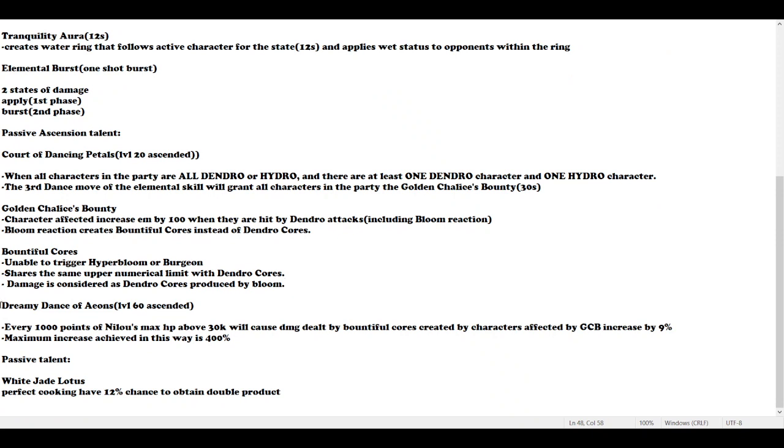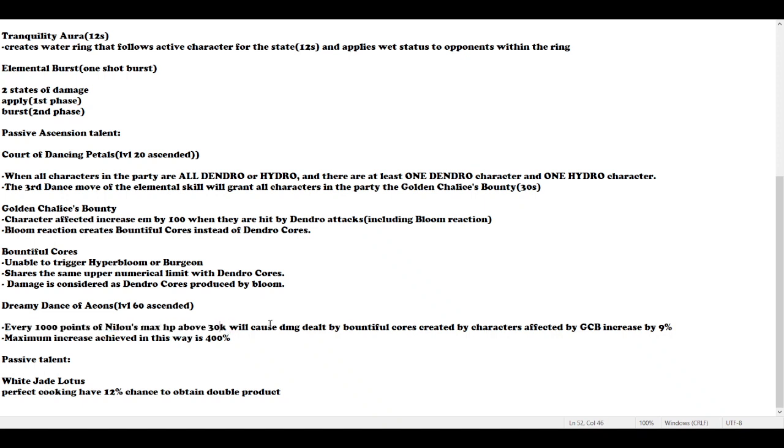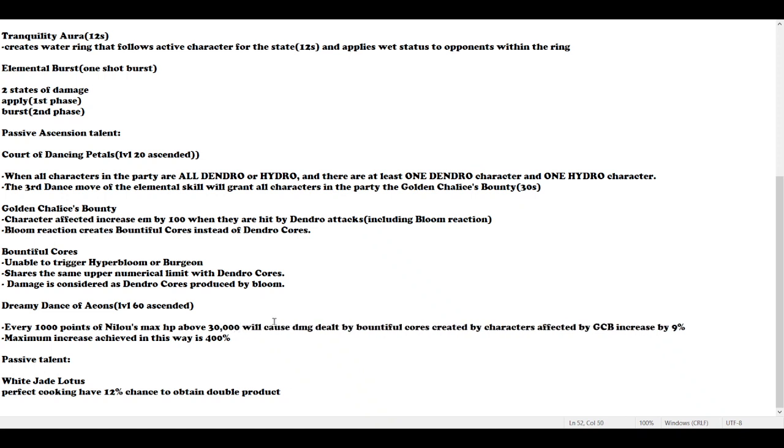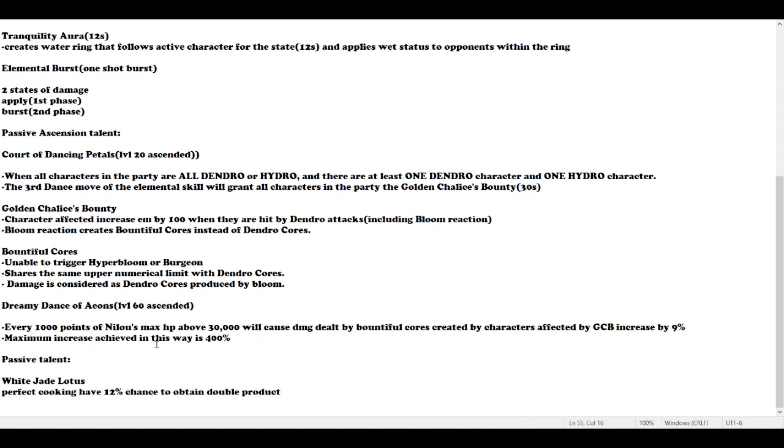The second ascension talent is Dreamy Dance of Aeons. Every 1000 points of Nilou's max HP above 30K increases damage dealt by Bountiful Cores created by characters affected by Golden Chalice's Bounty by 9%. The maximum increase is actually 400%, which is a lot. I don't even know how players hit this, perhaps some C2R5 triple HP. So the more HP she stacks, the higher the Bountiful Core damage.